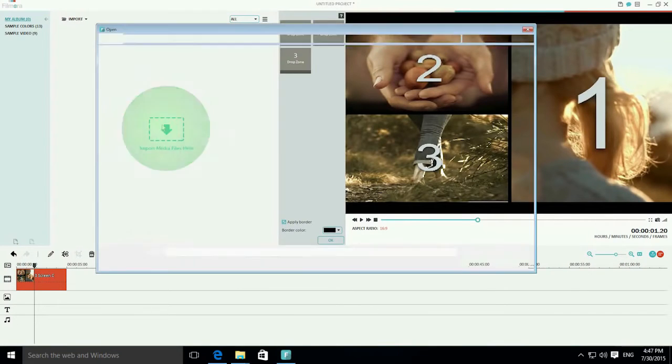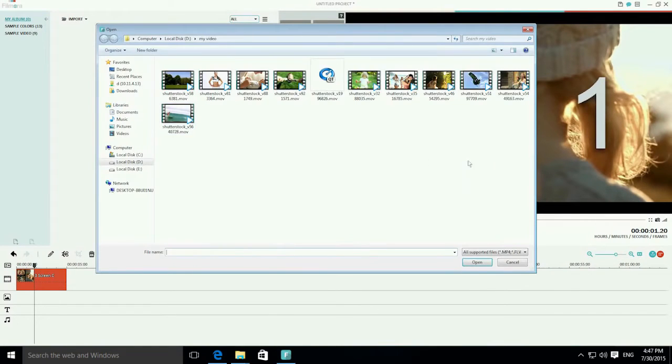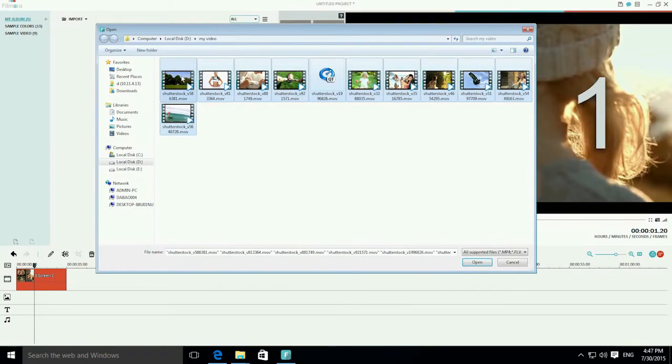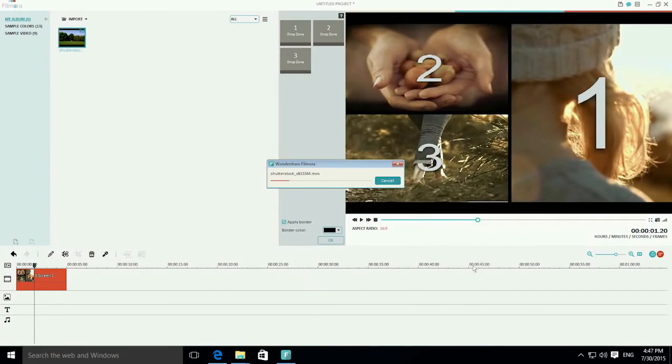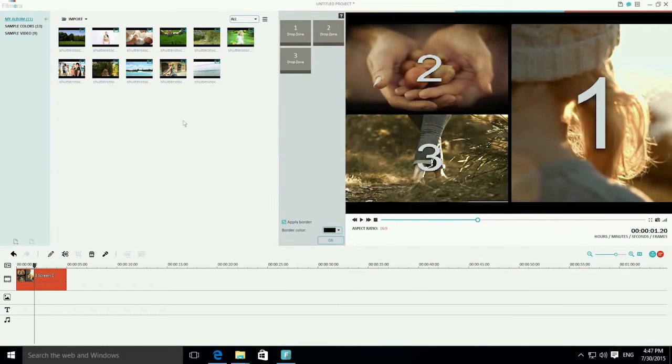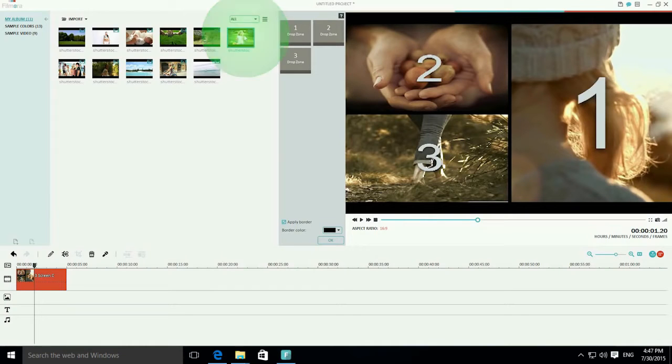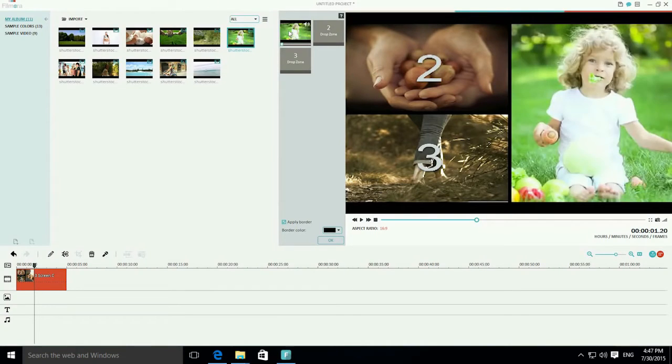Next, click the Import button to import all your video clips to the Media Library. When done, drag each one of your source video clips to the drop zone here in the middle as you want.